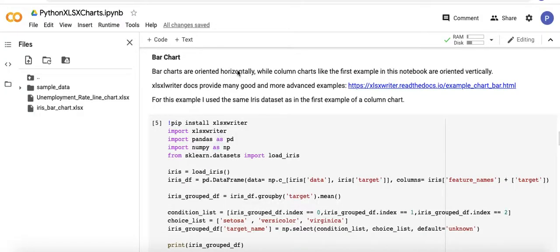In this video we're looking at creating bar charts in .xlsx files using Python. This is very similar, in fact there's very little difference between this and the code I used in a similar video I did for column charts.